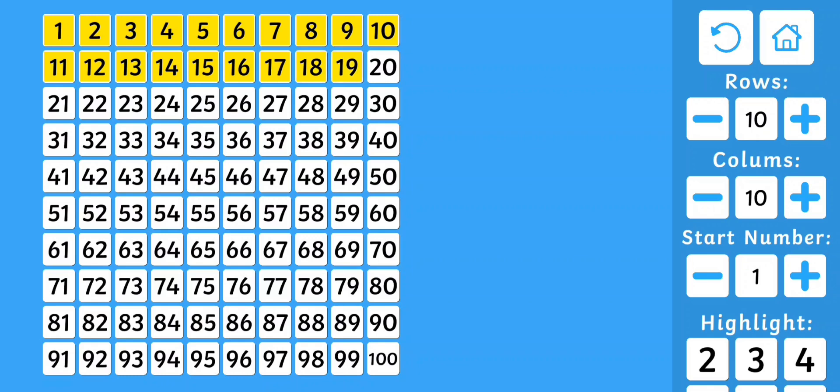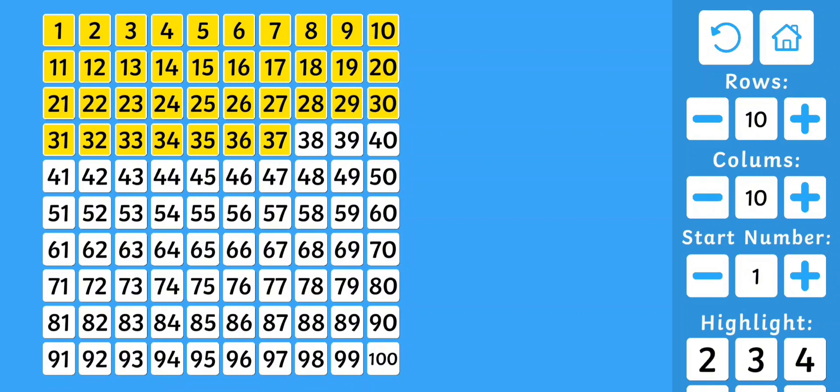19, 20, 21, 22, 23, 24, 25, 26, 27, 28, 29, 30, 31, 32, 33, 34, 35, 36, 37, 38, 39, 40, 41, 42, 43, 44, 45, 46, 47, 48, 49, 50.